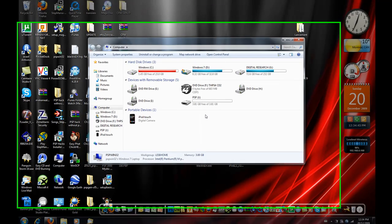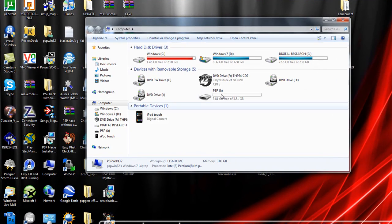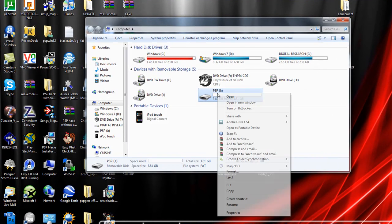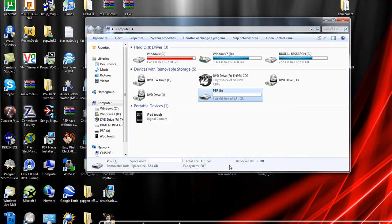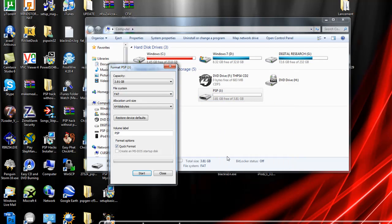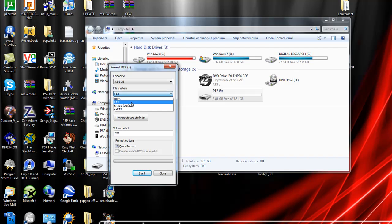Now, right click your PSP's memory stick and click Format. You have to make sure the file system is FAT, not FAT32.